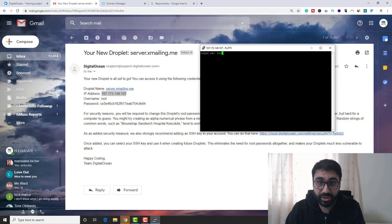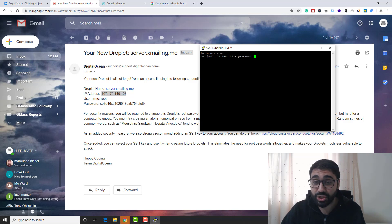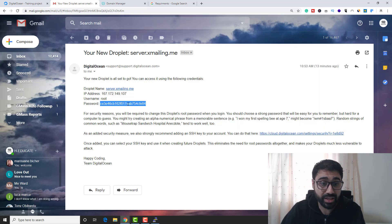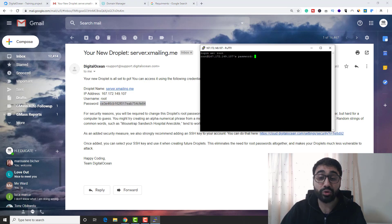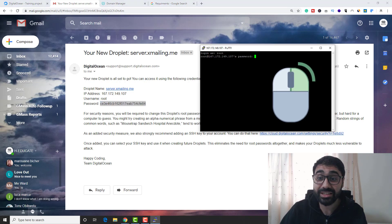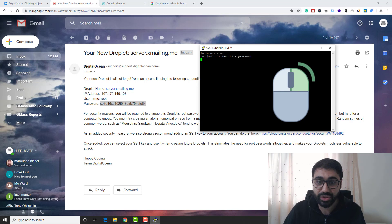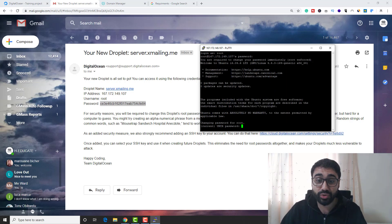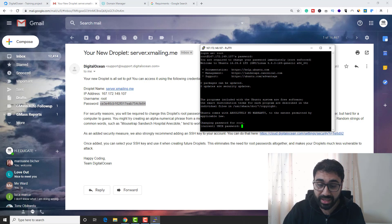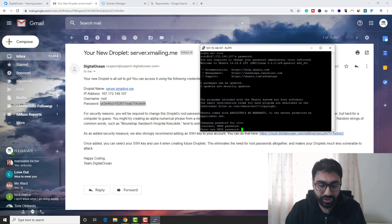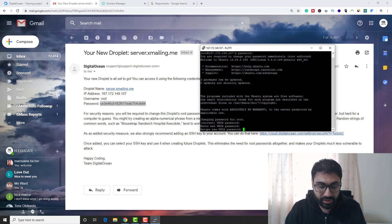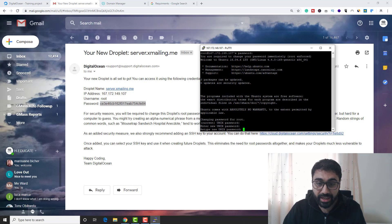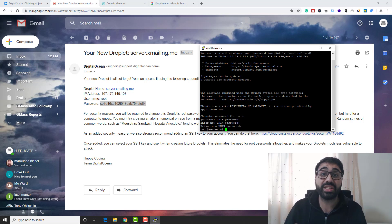Log in as root. It will ask you for the password — copy it, right-click on your mouse to paste, and press Enter. It will then ask you to change the password: enter the current password again, then enter a new password and retype it. Now we are ready to set up our SMTP server.